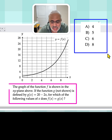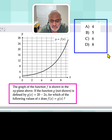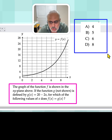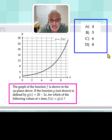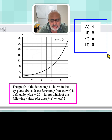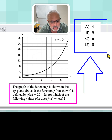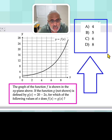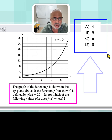The graph of the function f is shown in the x and y plane above. If the function g, which is not shown, is defined by g of x equal 20 minus 2x, for which of the following values of x does f of x equal g of x?